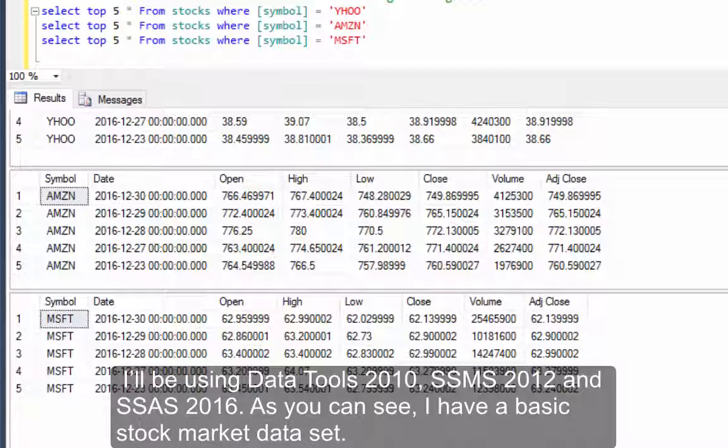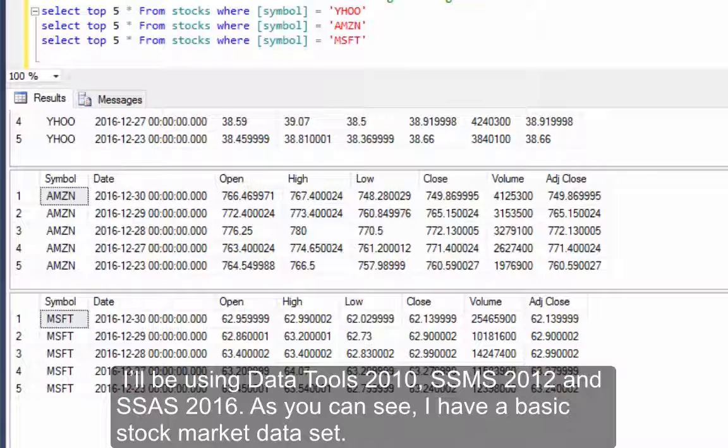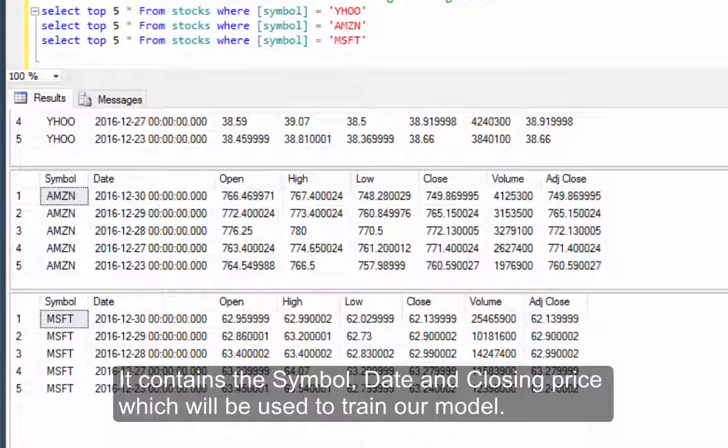As you can see, I have a basic stock market data set. It contains the symbol, date, and closing price which will be used to train our model.